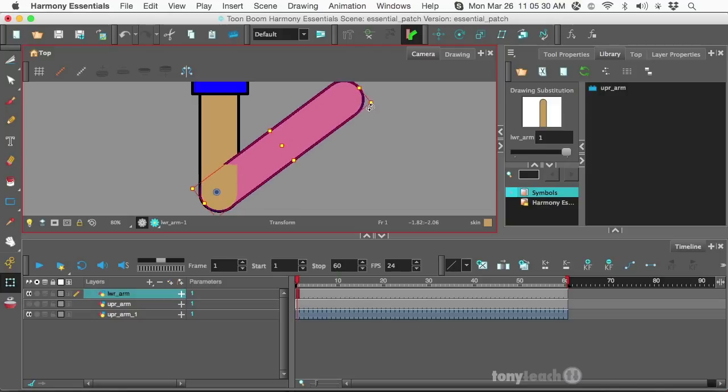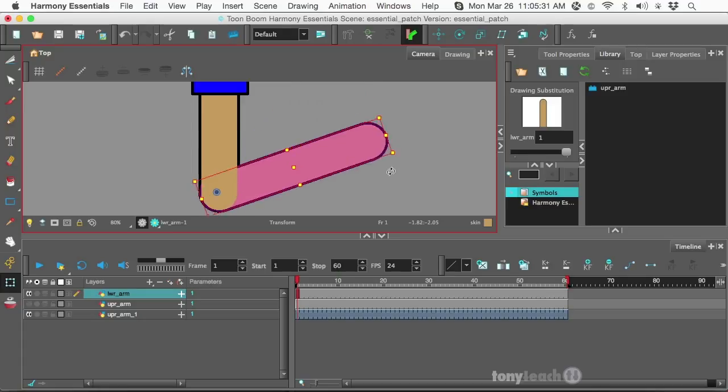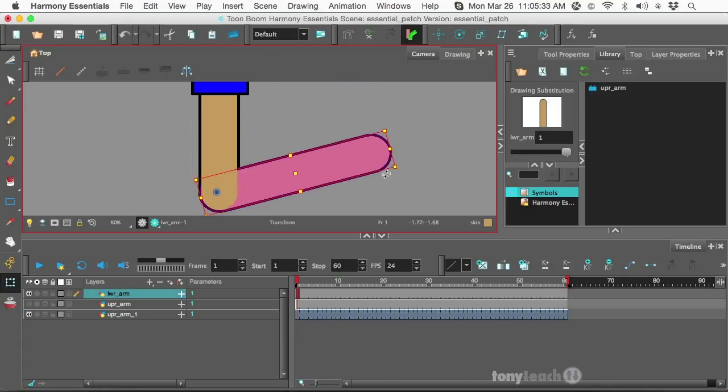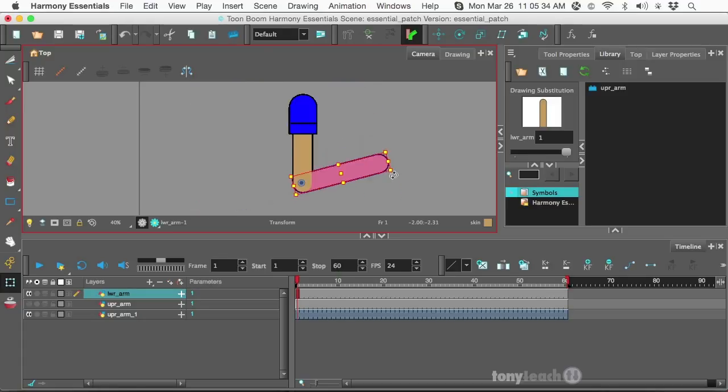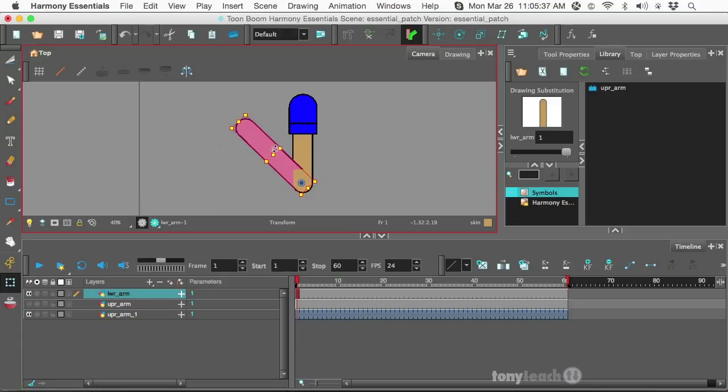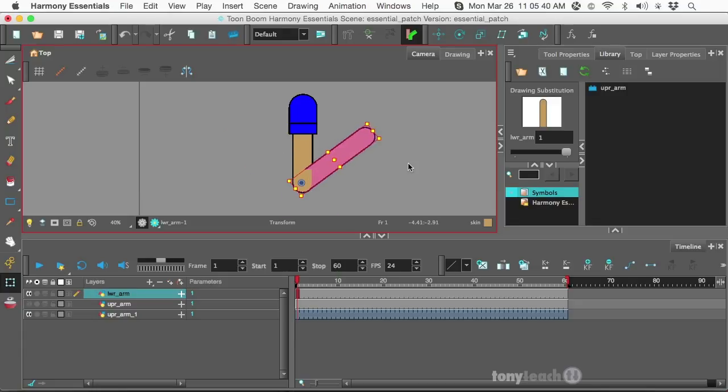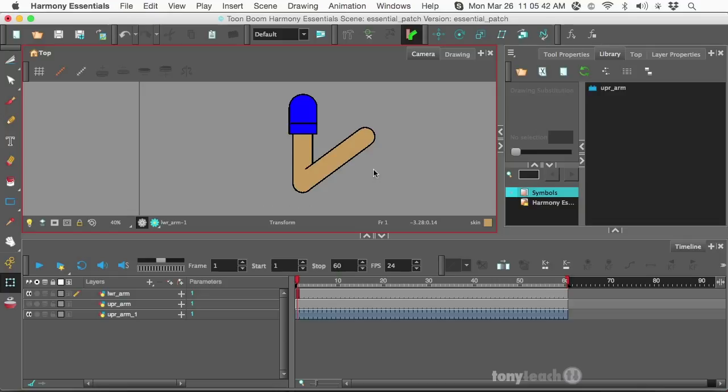But I can have this nice little elbow bend there. It's kind of cool. And this works either way. And I want to show you how you can do this in Harmony Essentials.